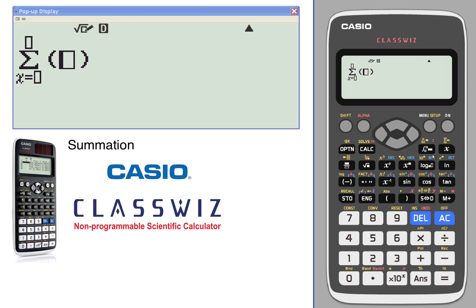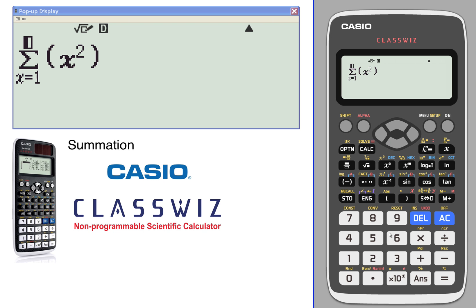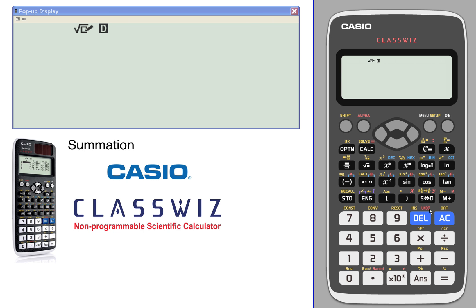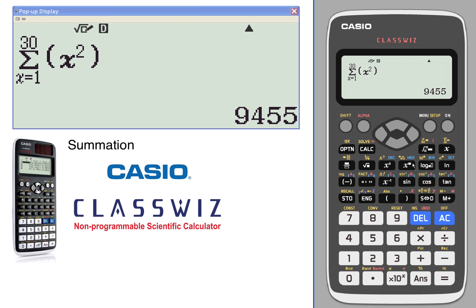Let's do another one. We'll say x squared — so x squared between 1 and 30. There's your solution.